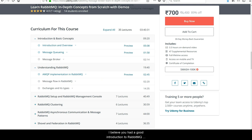I believe you got a good introduction to RabbitMQ shovels. Thanks for watching this video. Take care.